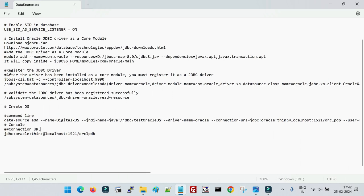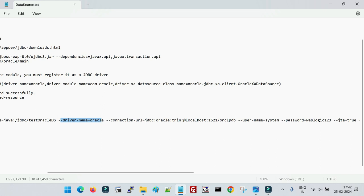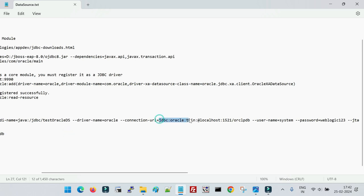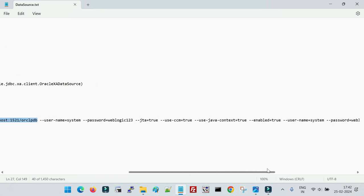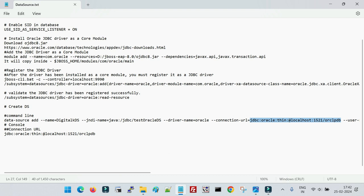The major inputs during data source configuration are: the name of the data source, the JNDI name (which your application uses to connect to this data source — make sure it matches what is defined in your application, otherwise the application will not be able to contact the data source), the driver name, and the connection URL. For Oracle, this uses the thin driver format specifying the host, port, and service name or SID. You also provide the username and password, and optionally define minimum and maximum pool capacity.